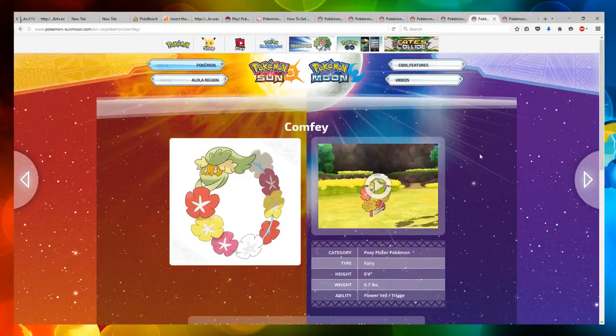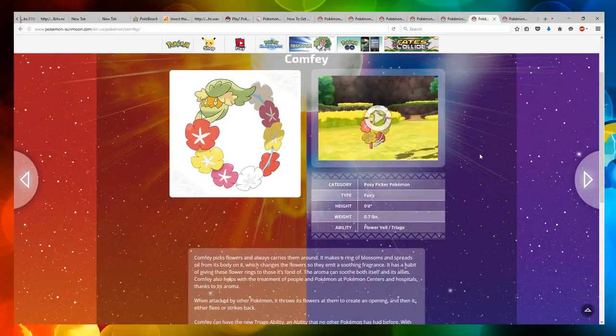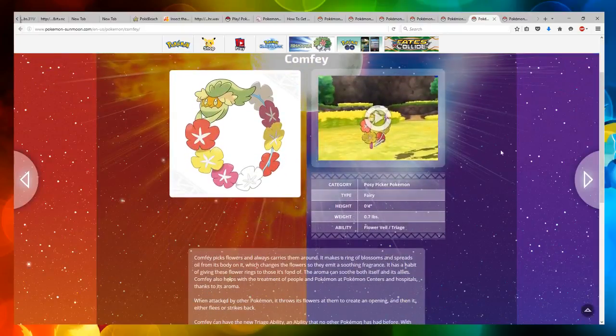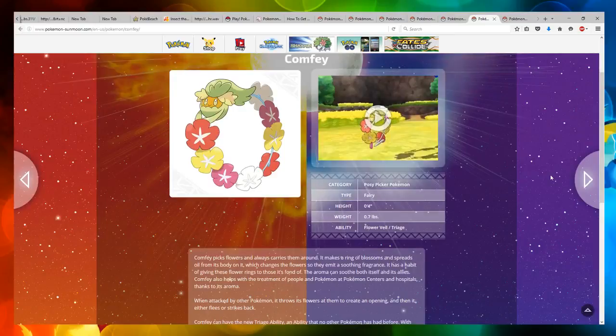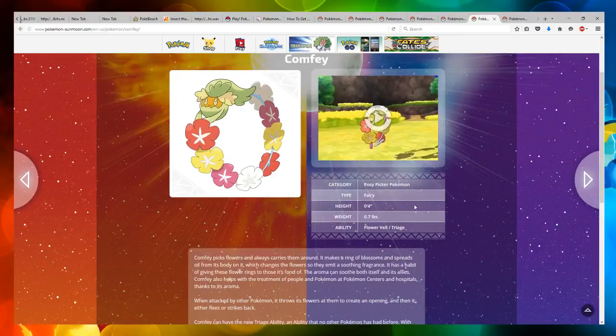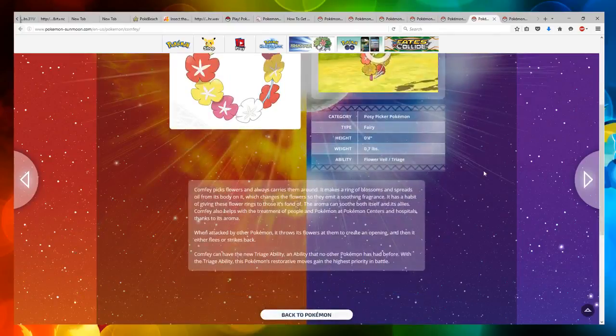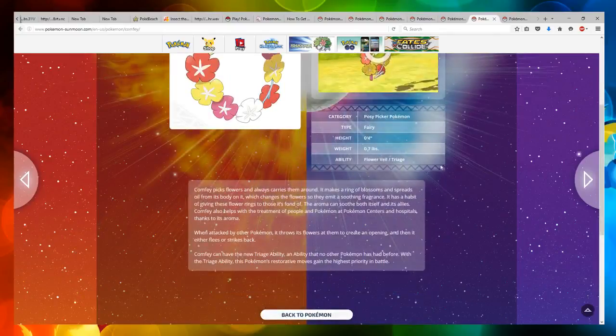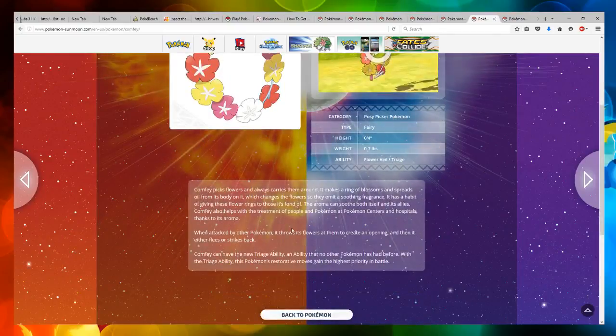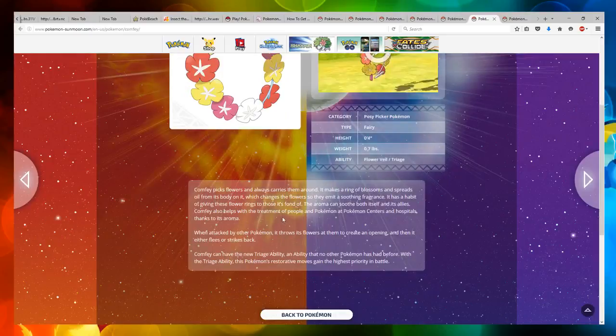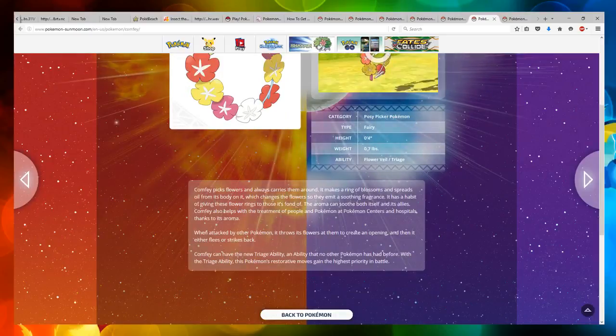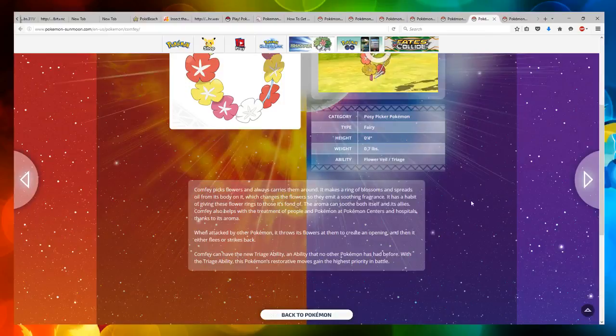And then now we've got a thing called Comfey, which looks like a lei, which people in Hawaii wear. It's a Posey Picker Pokemon, which is a fairy type. It has Flower Veil and Triage ability.